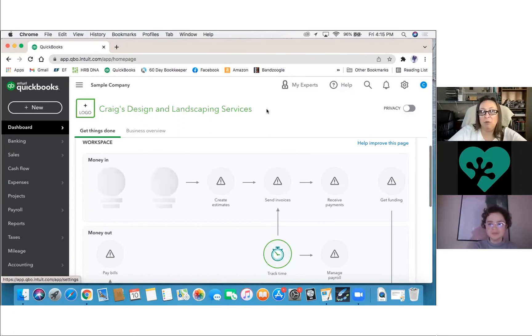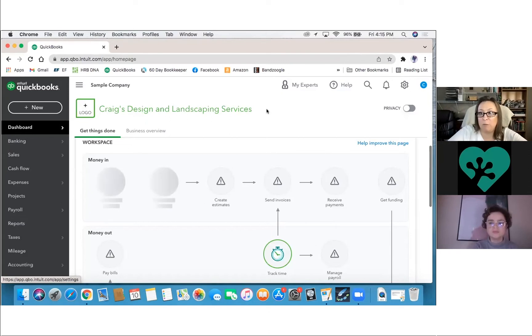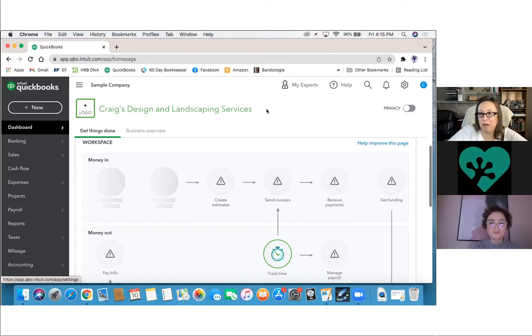And to figure out where we need to start first, let's talk about some of the things that are bothering you with QuickBooks and what you're struggling with, and then we can go from there. It's kind of my jumping off point of where we can go.